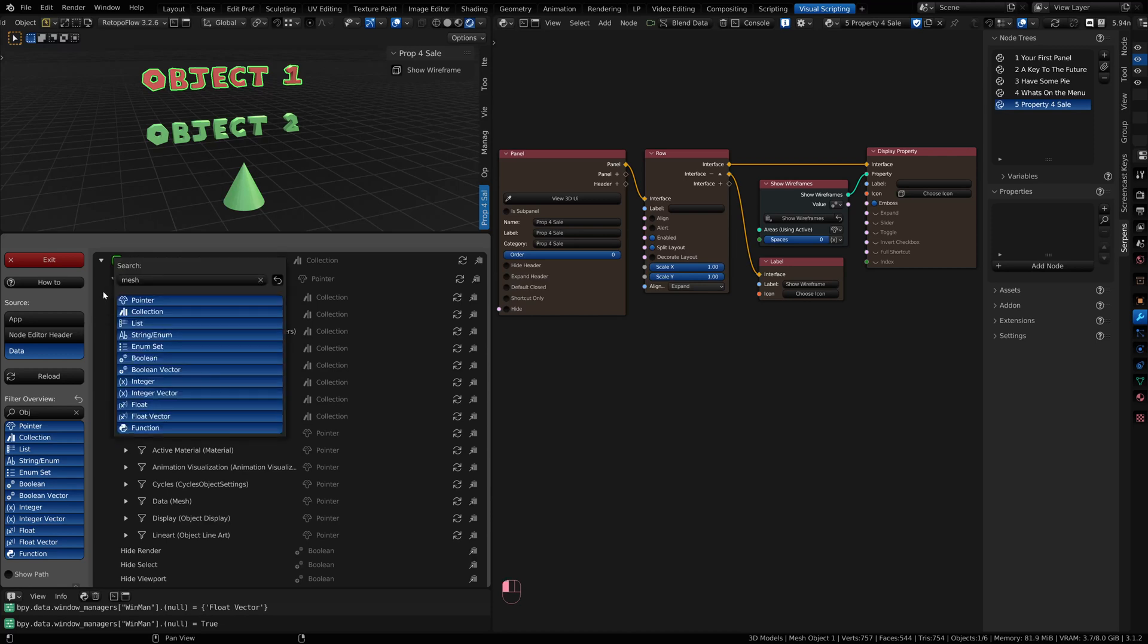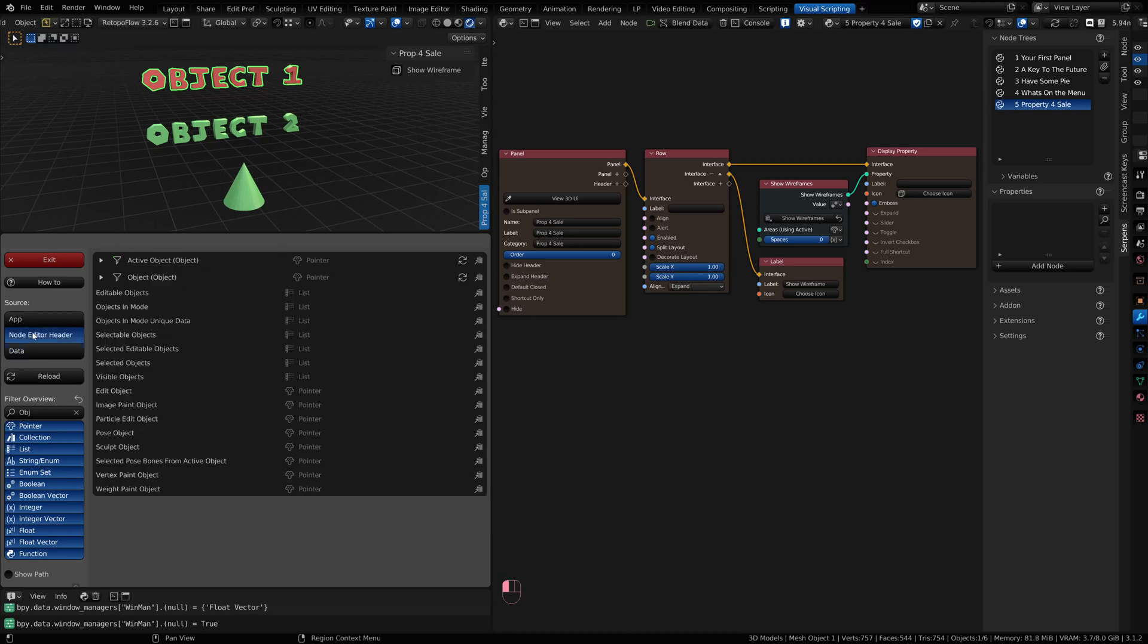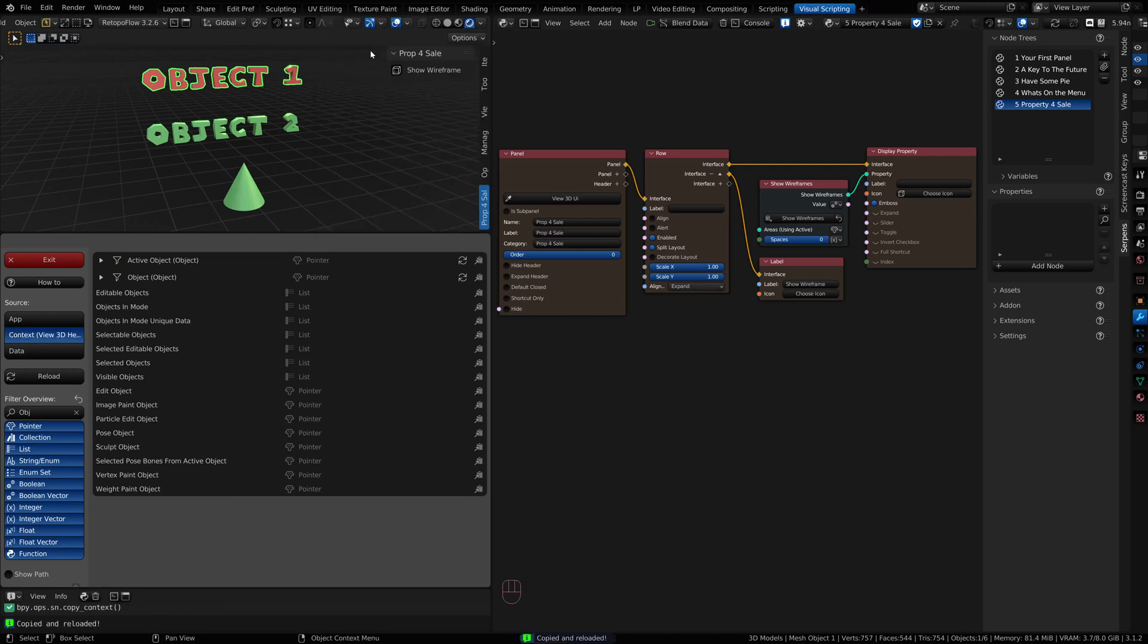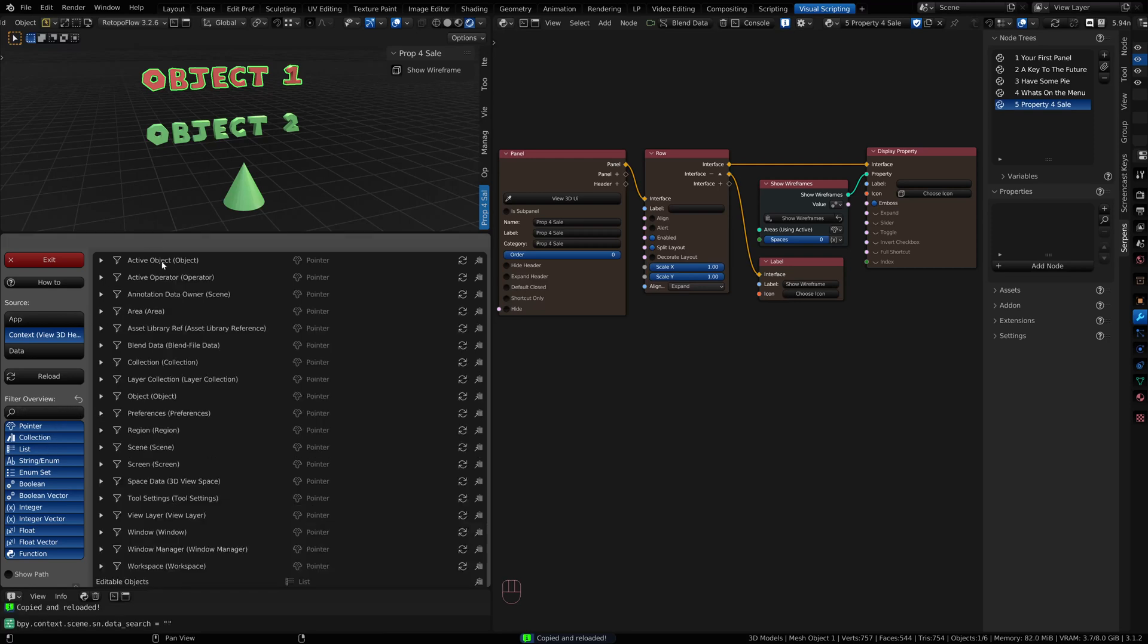Let's go ahead and go back to context. I want to get the 3D viewport context. I'm just going to right click and copy context for my 3D viewport. I'm going to clear my filter here.